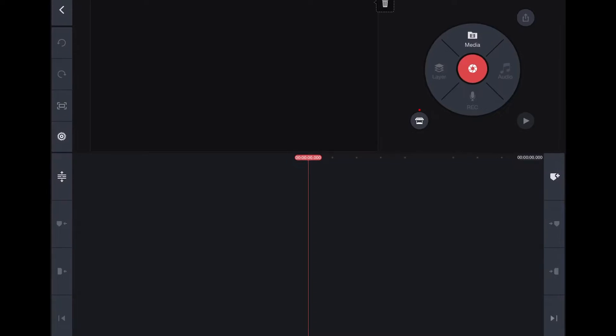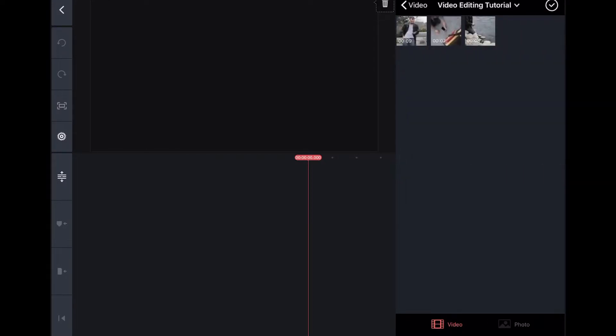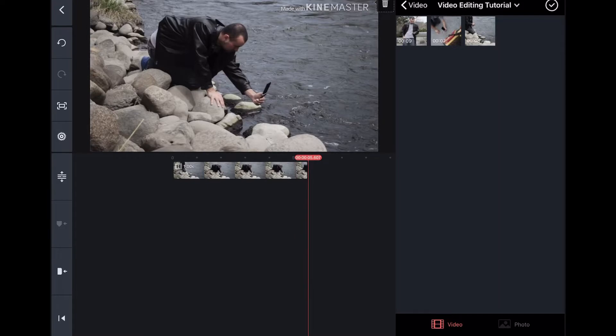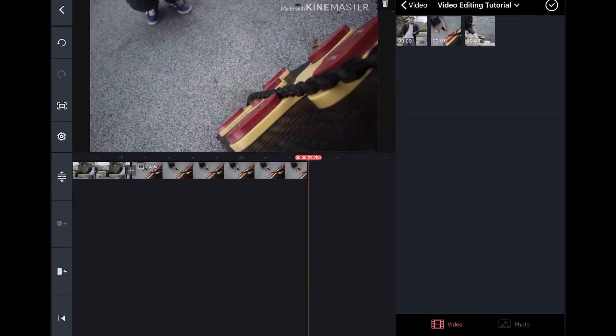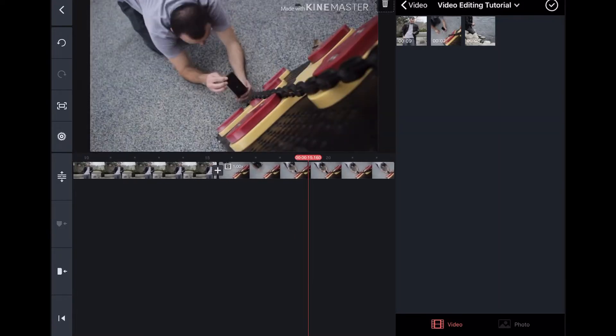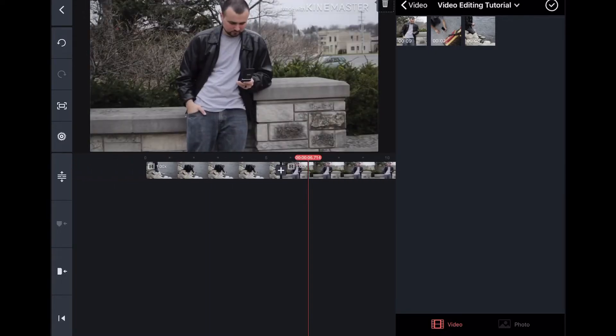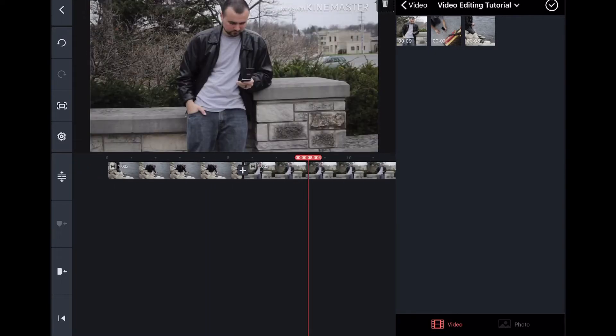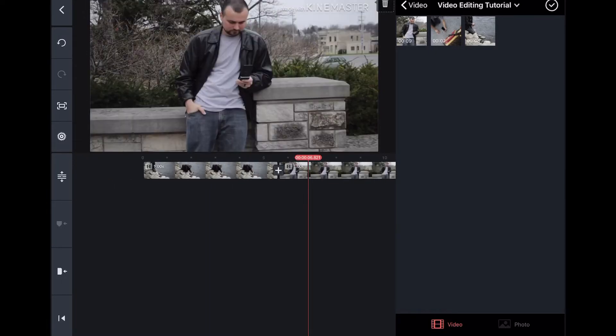So to start, you're just going to click media, and this is going to give you access to all your media that you want to import. So I have this video editing tutorial. So I'm going to click on those. And as I click on them, it automatically is going to add them to the timeline down here. So I already just have the videos added there.